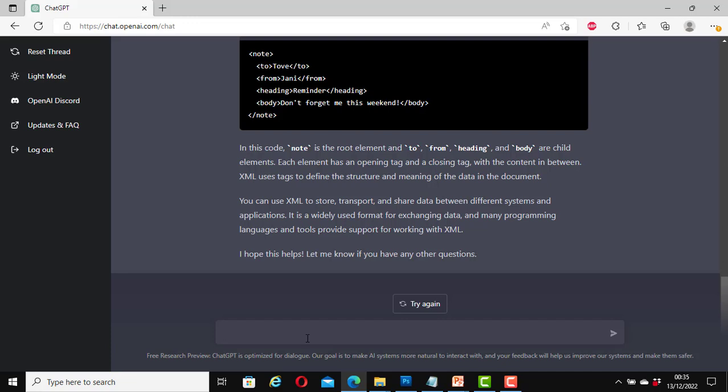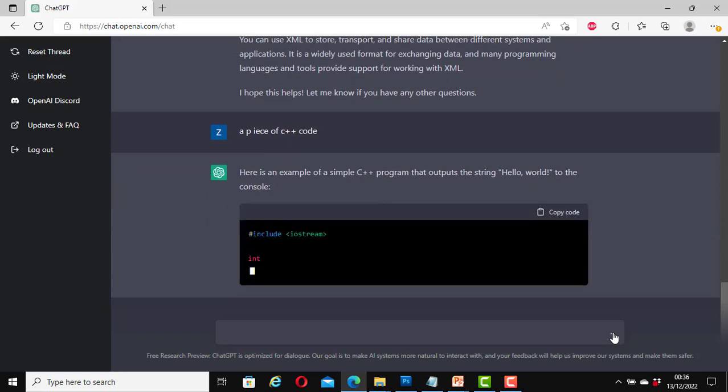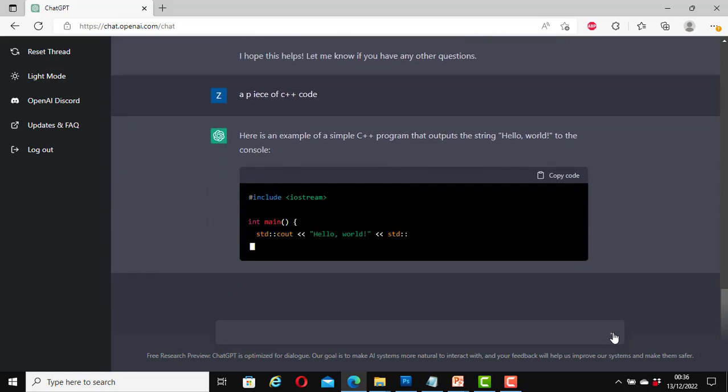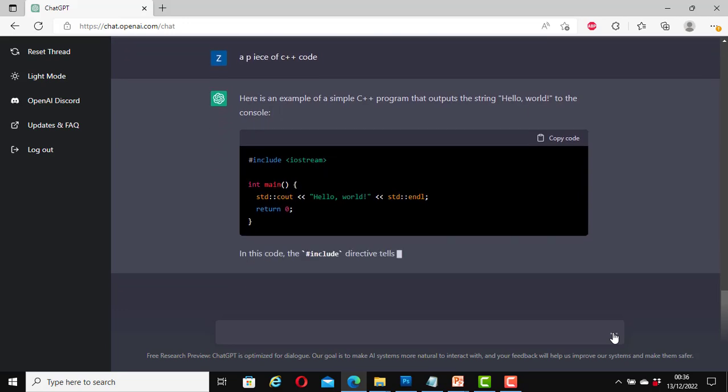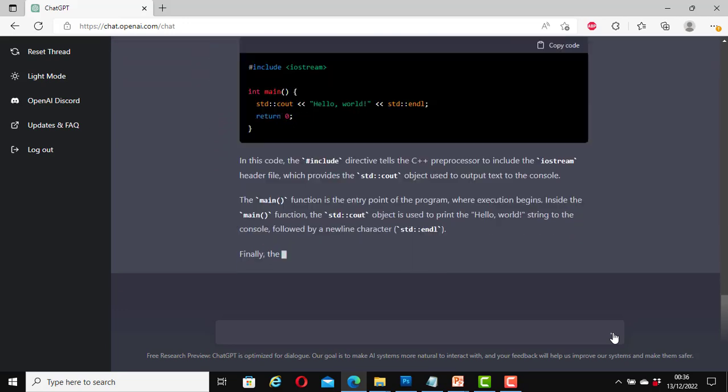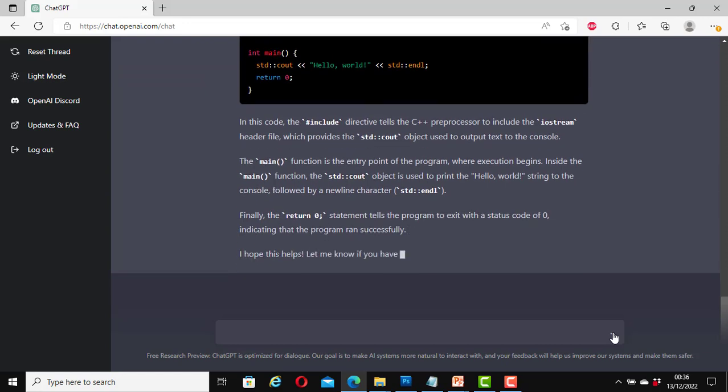Here I will enter another question. I will say here a piece of C++ code. I have deliberately now put a space between P and I for piece. I want to see whether it will get it right or not.